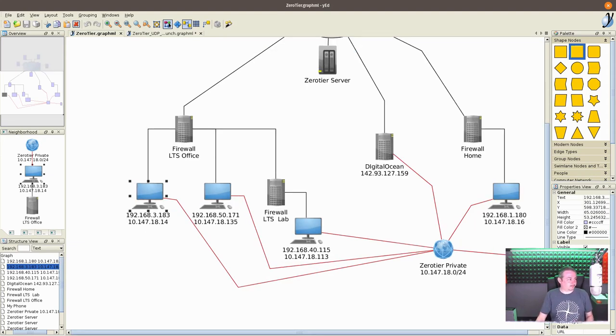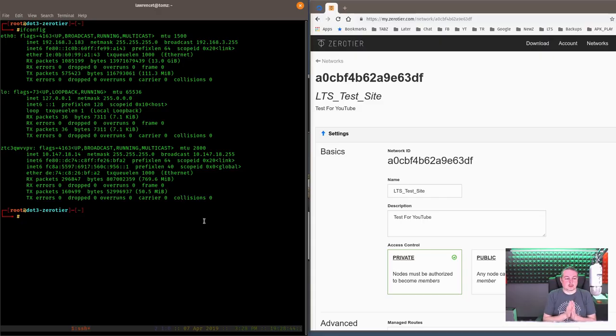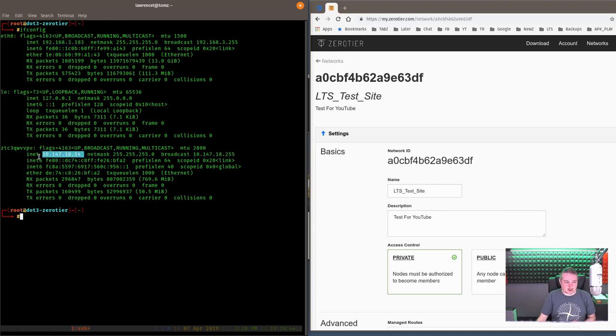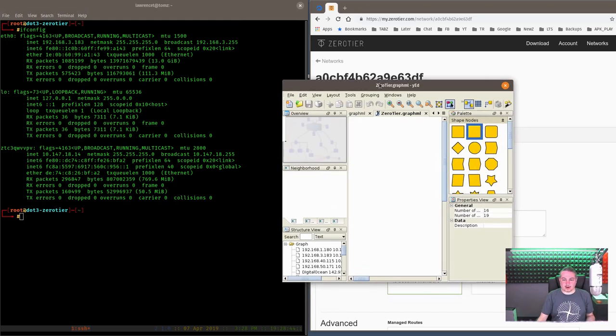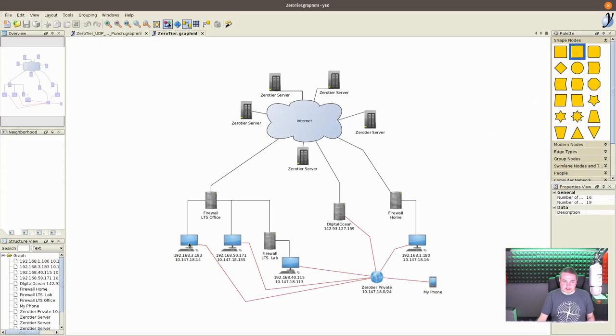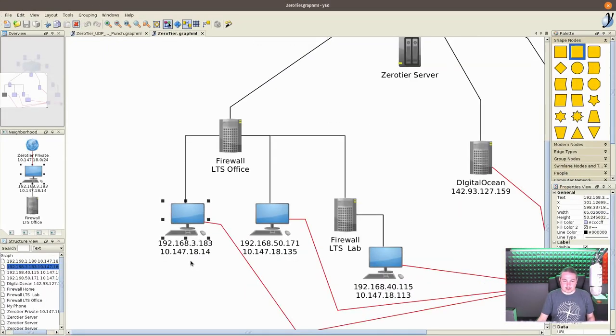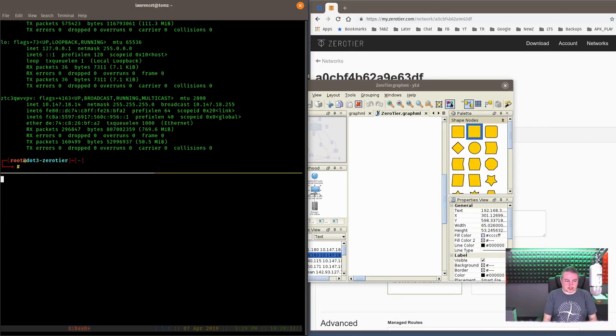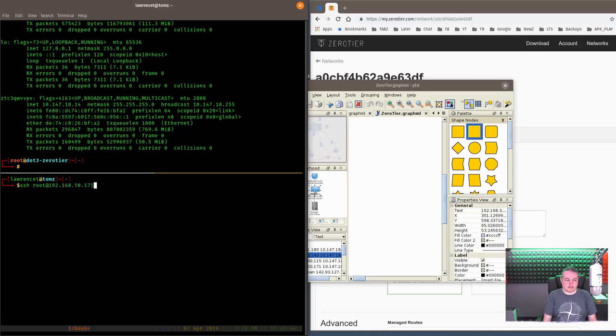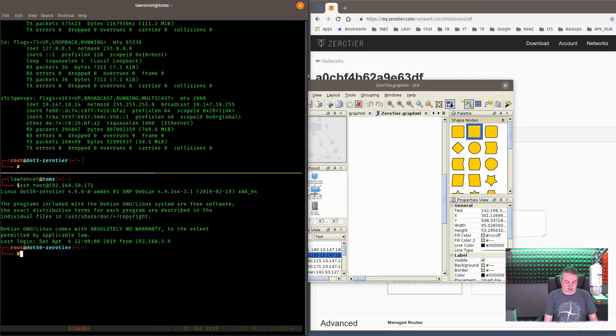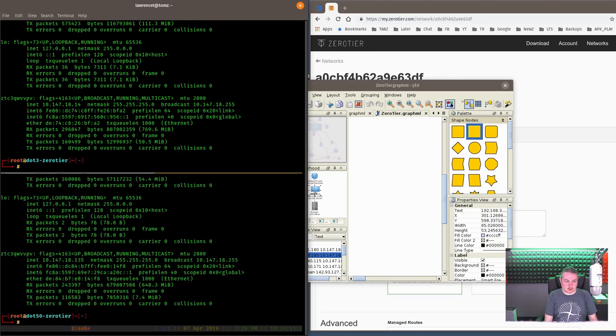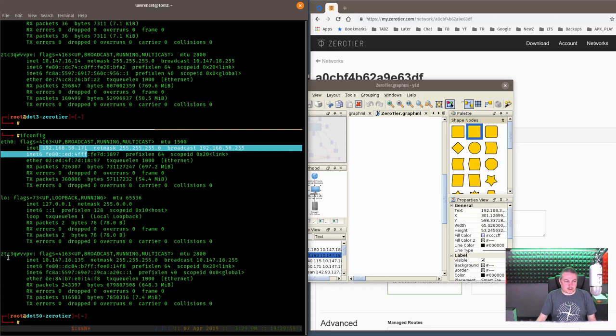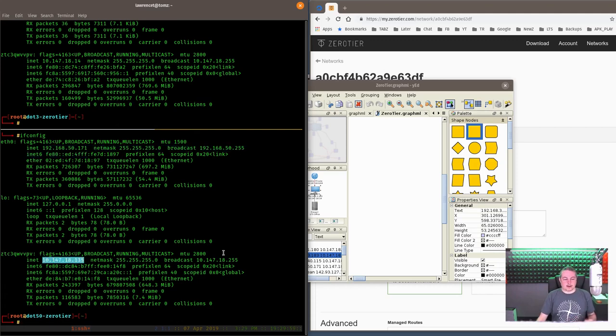So there's an IP assigned to each one of these devices. Let's log in and show you how that looks. So here's a server I refer to as the .3 server. So when I do ifconfig, here's the address 192.168.3.183. But here's a zero tier address, 10.147.18.14. That's this particular server right here.